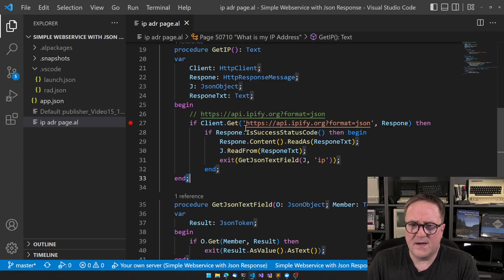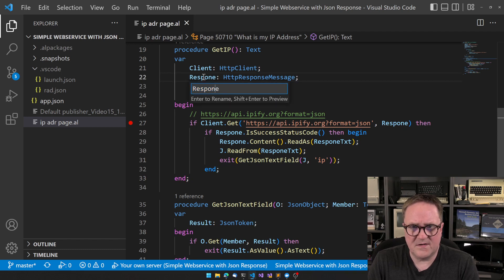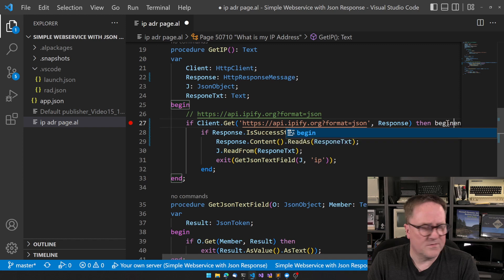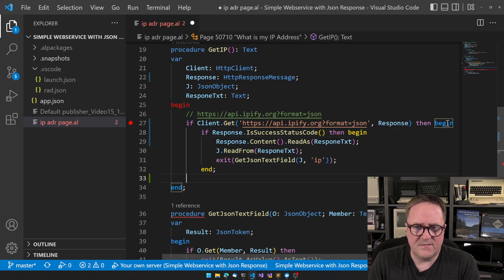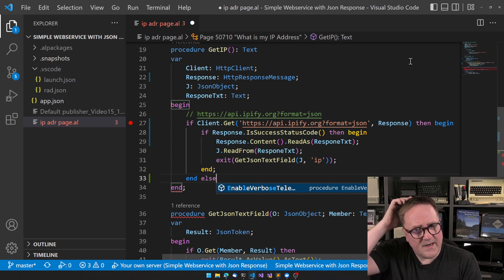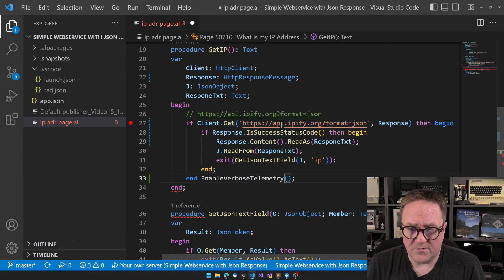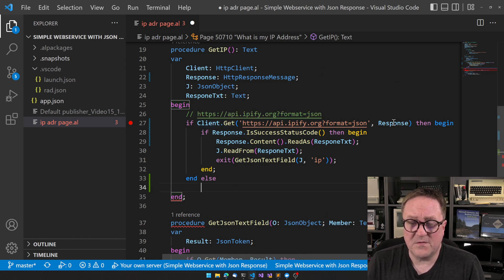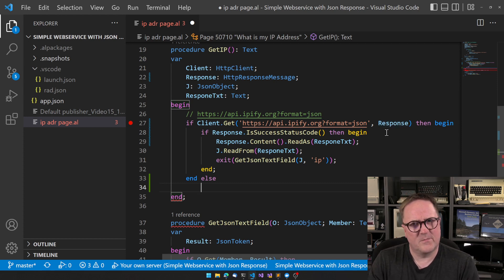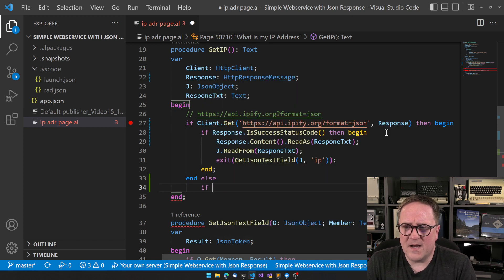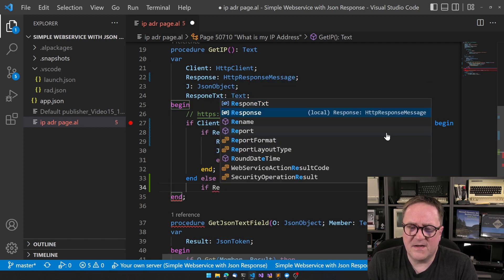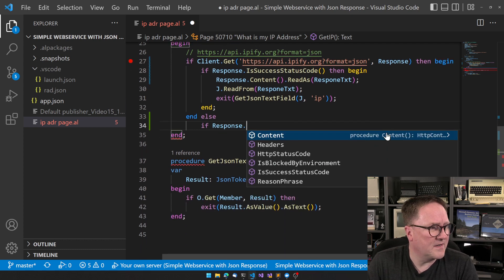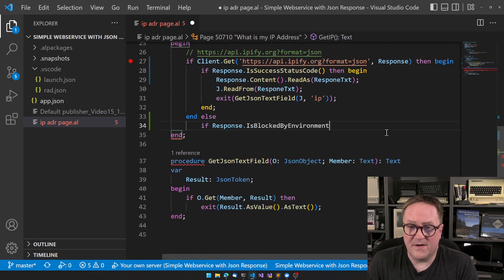So we know that get returns false. What happens here is actually that even though get returns false, response still holds some useful information, which is kind of a weird protocol. But what we can do is say if response.IsBlockedByEnvironment.